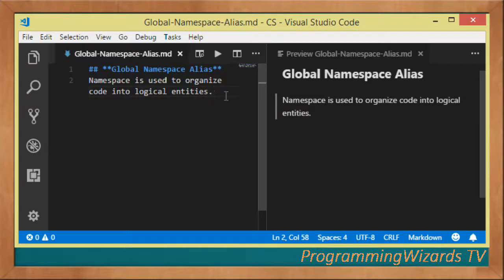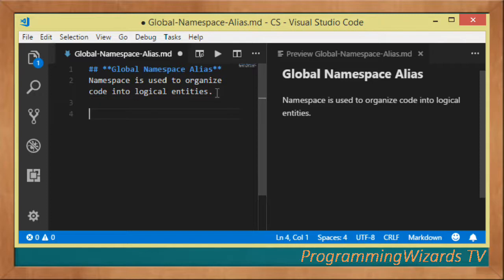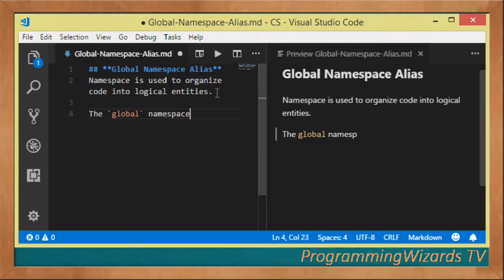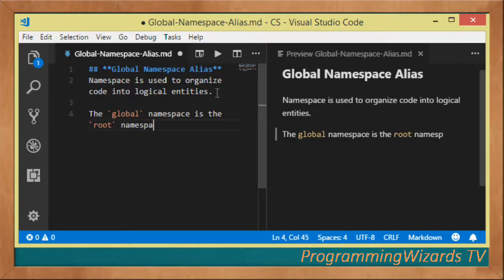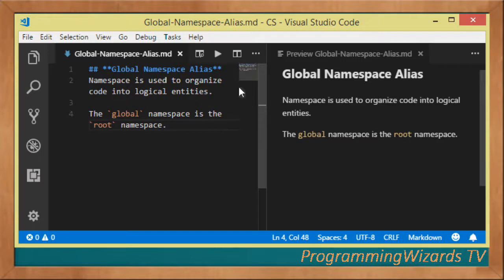Now in this class we're going to talk about what a global namespace alias is. The global namespace is actually the root namespace — that's basically what we mean by it.